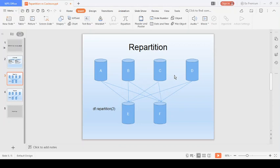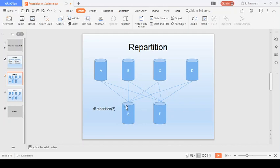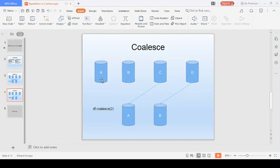With repartition, say we have a DataFrame with four partitions and we're trying to reduce it to two. What it will do is create two new partitions — let's call them E and F — and all four original partitions will push data into E and F. So A will put some data in E and some in F, and similarly B, C, and D will each put some data in E and some in F.